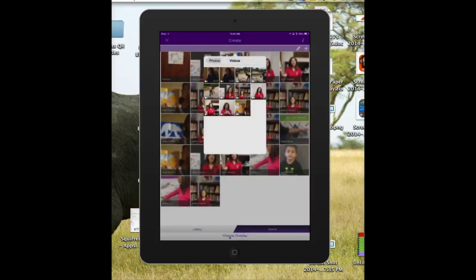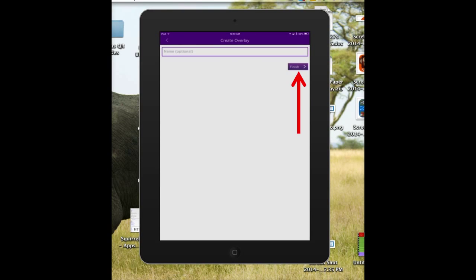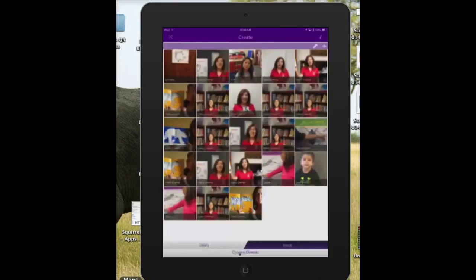You can give it a name if you want to, but I'm not. Click on Finish. Now here you click on the video that you want to use for the overlay and your camera will open it up.